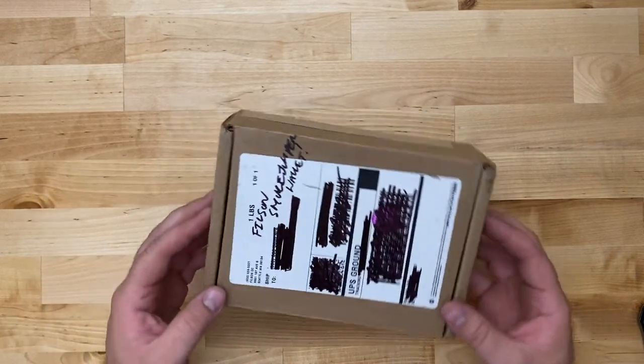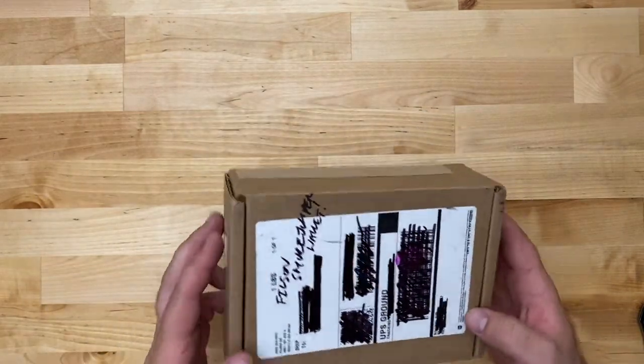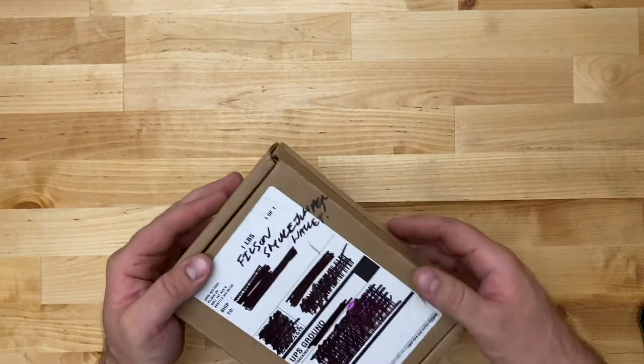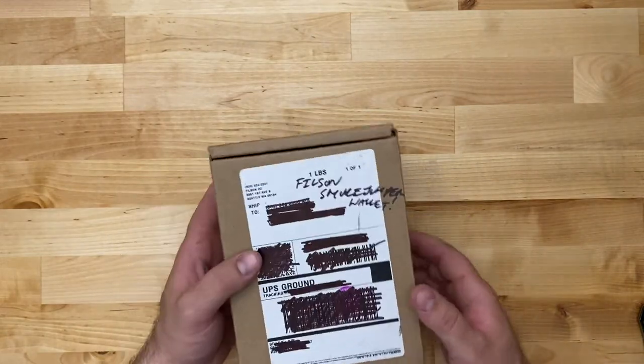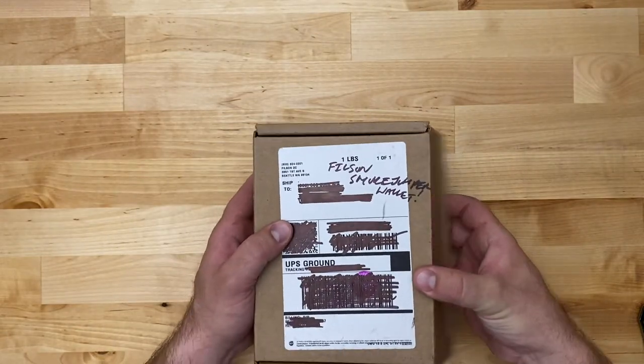Hey guys, they're looking at Filson's smoke jumper wallet. I cut this off already, took the receipt out to make things easier for me.